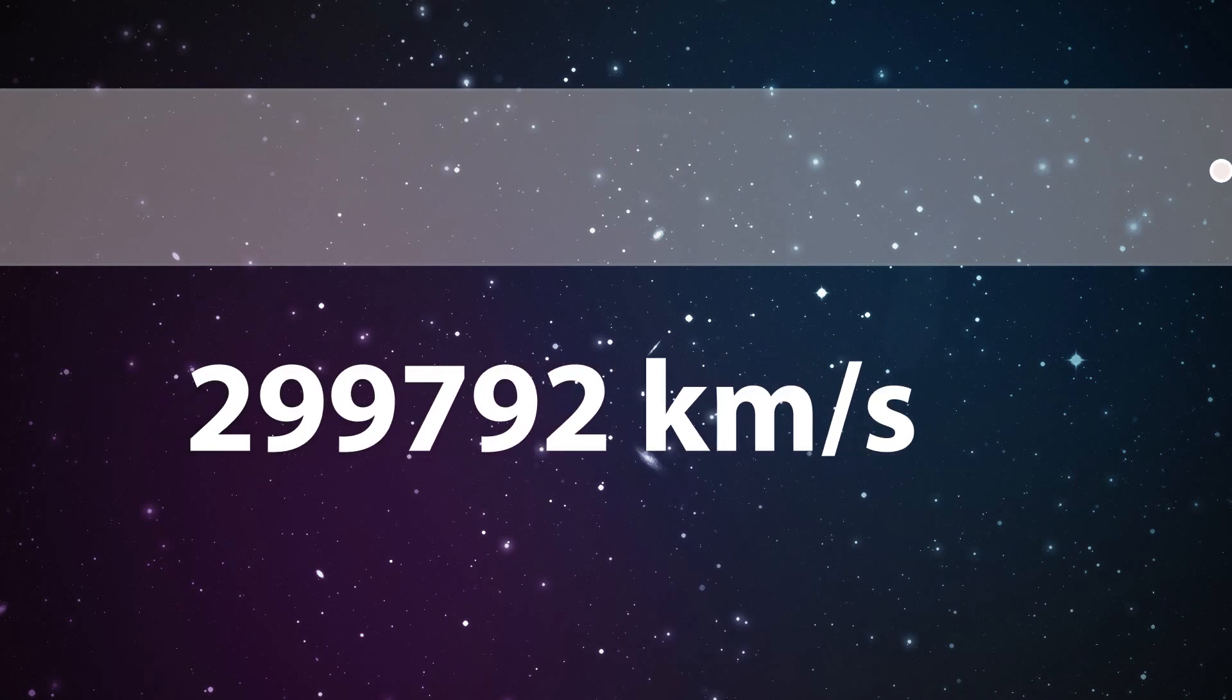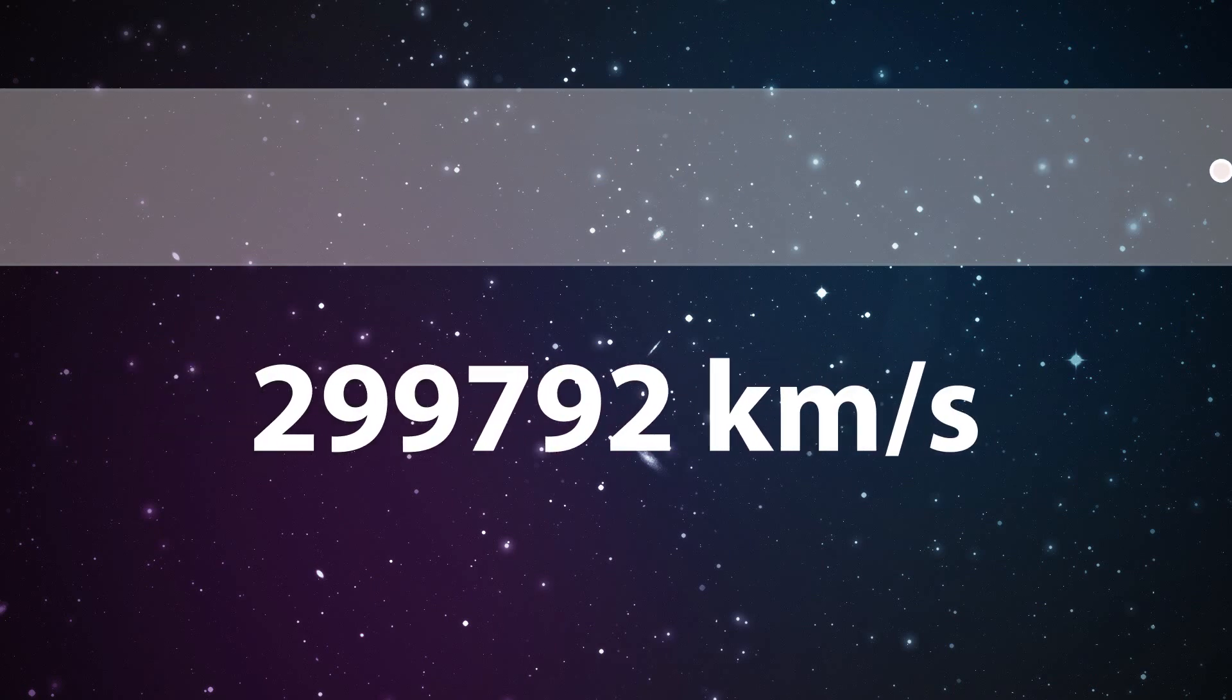Light comprises of photons, which are massless. That's why they can travel at a speed of roughly 3 lakh kilometers per second.